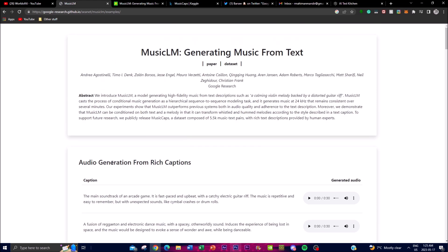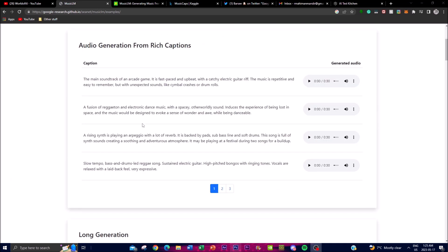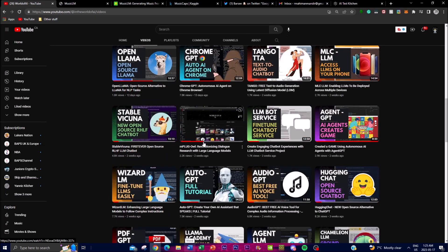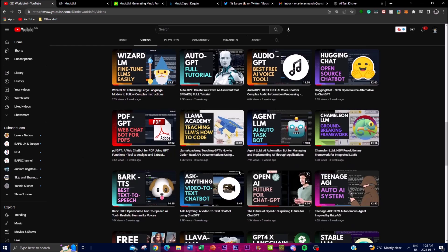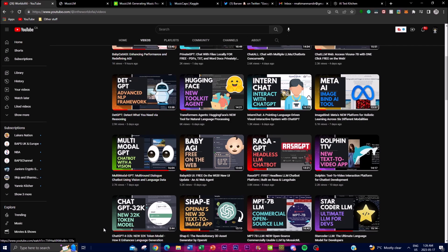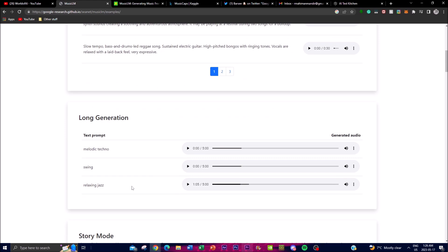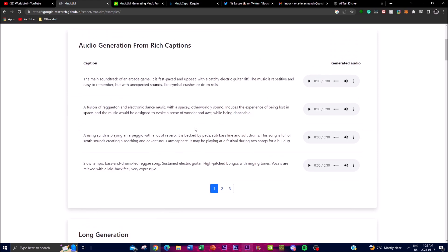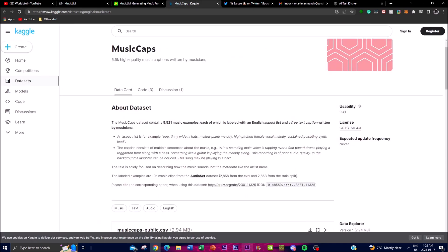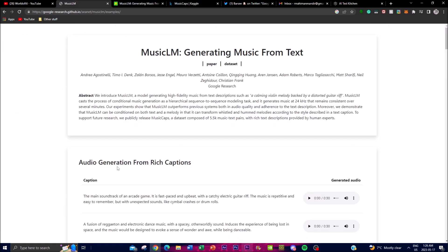Some of the notable features of MusicLM include its high fidelity music generation — it is designed to generate music at a high level of audio quality. We've seen different text-to-audio tools covered in other videos, but one of the main things we see from those projects is that they're not at the same level of quality as MusicLM. I'm going to showcase examples later in the video so you can see the high fidelity music generation that MusicLM is capable of, thanks to their extensive research and datasets.